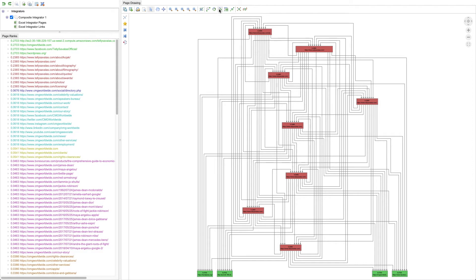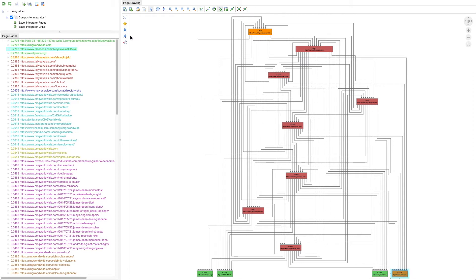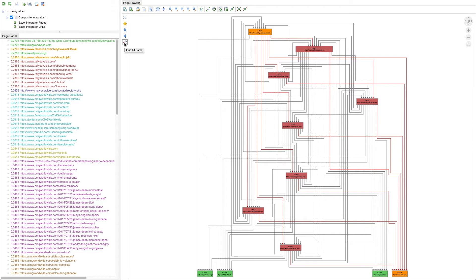Now, we want to find the important paths between two nodes in our network. So we'll highlight this node at the top of the graph, and then we're going to go down here to the bottom, and we're going to select one of those nodes which was chosen as most important by page rank. Now, we're going to ask to see all the paths between these two nodes. Those paths are indicated with red edges, and the more red edges in a path, the higher the number of intermediate pages in the click path from one important page to the next.